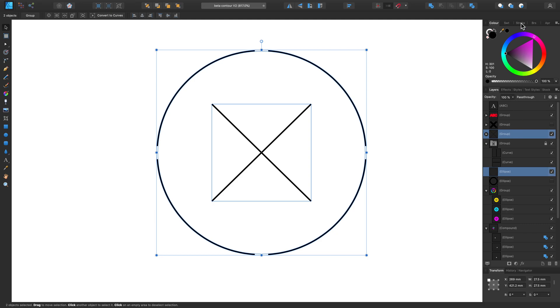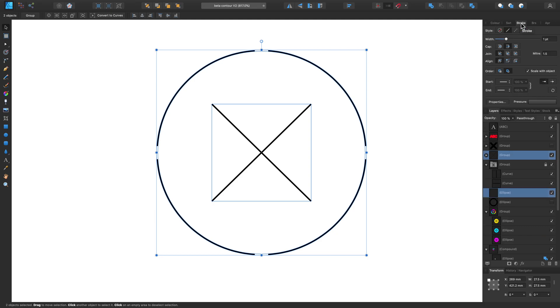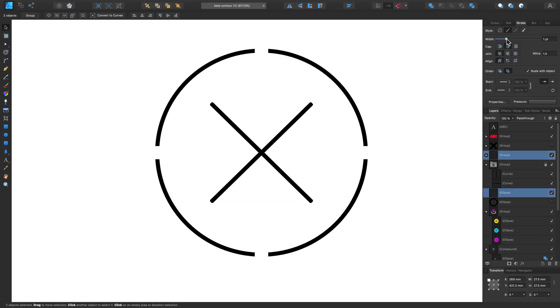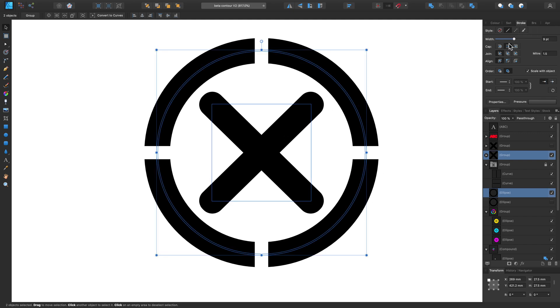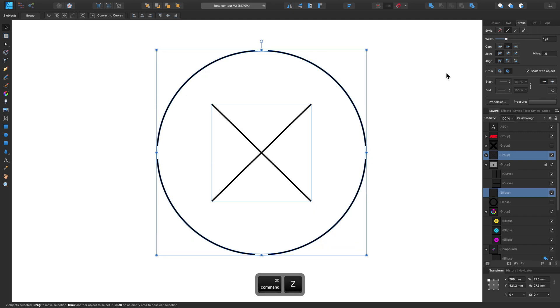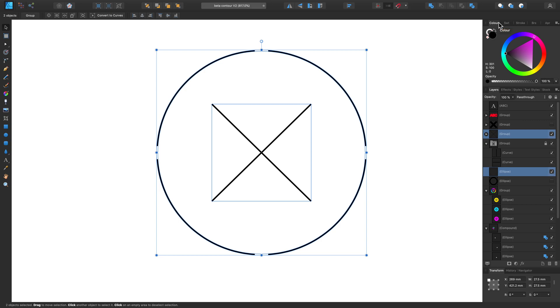One way we can adjust this is by going to the settings in the Stroke panel and adjusting the width. So that's one way you can do that. But if I just undo that and go to my Color panel, I just want to make sure that my Stroke is set to None in this case.